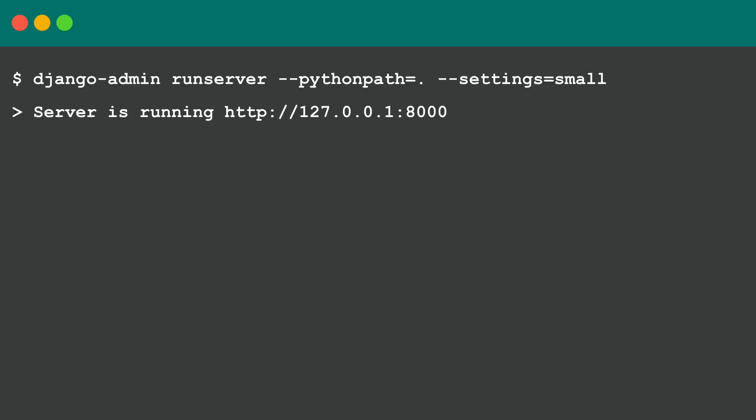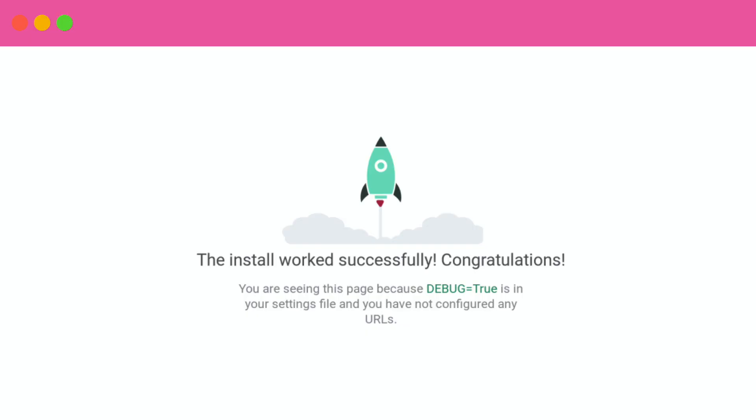So let's try to run this project now. django-admin runserver --pythonpath=. which is the folder we are in where the small.py is also located, --settings=small which is the file. Okay, at least we now see the default welcome page, so the project is running.